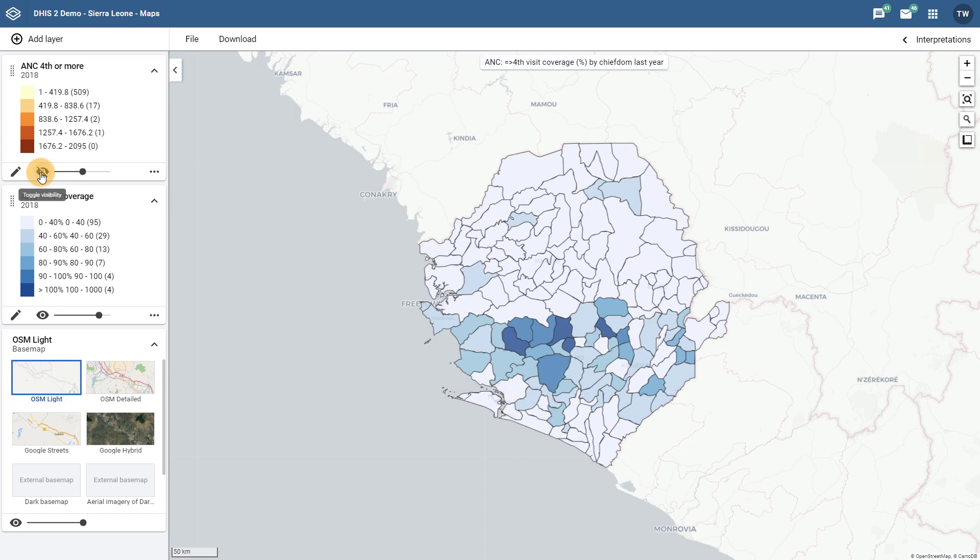In this first overview, we had a look at the redesigned user interface and core features that have been added to the new Maps app. In the second overview, we are going to continue to look at some of the new features that have been added to the redesigned Maps application. If there are any questions related to the concepts discussed in this initial overview, please do not hesitate to let us know.